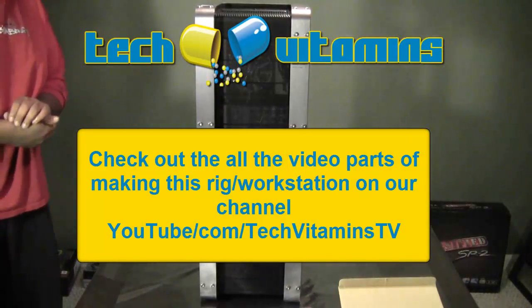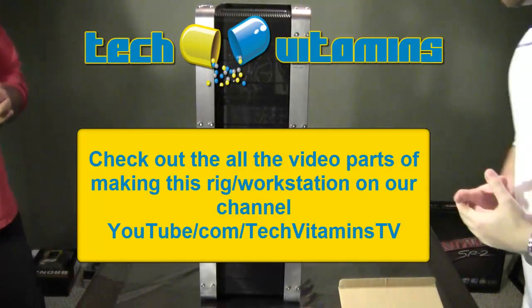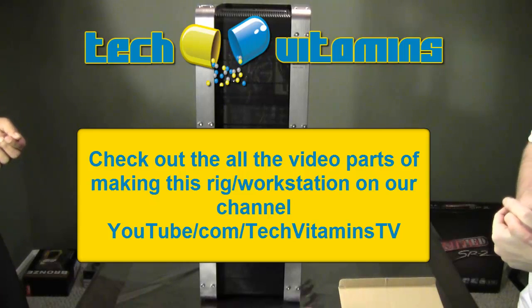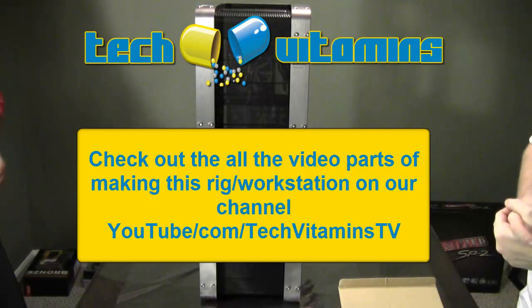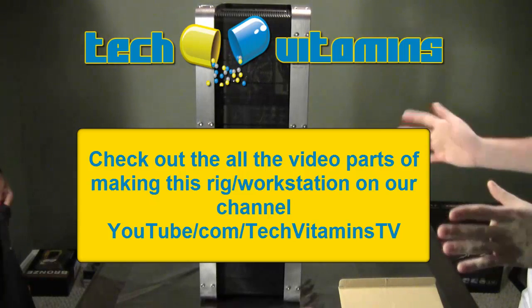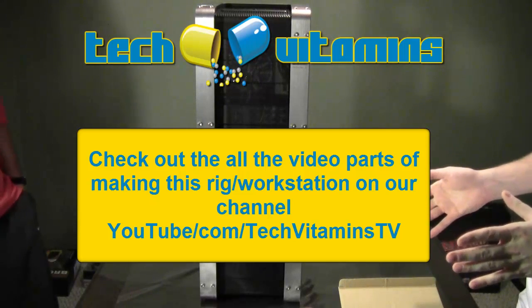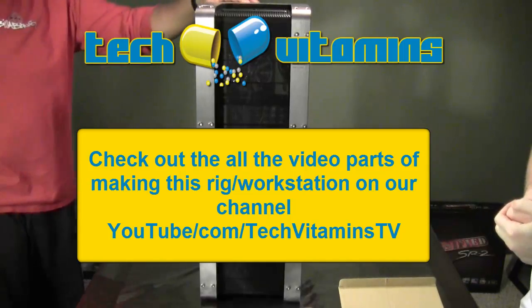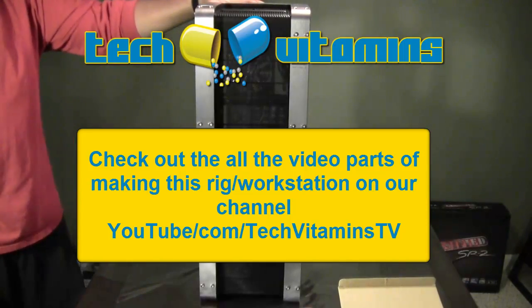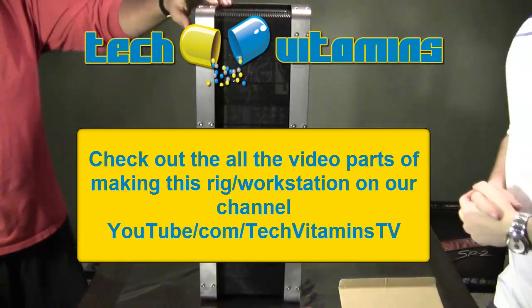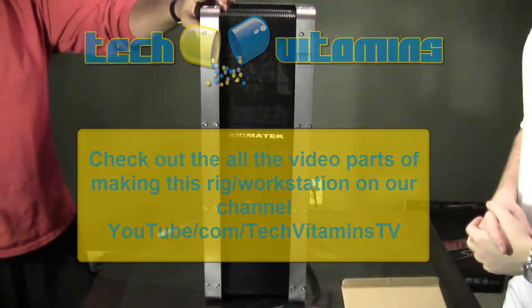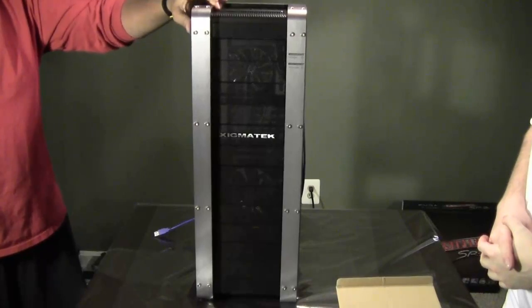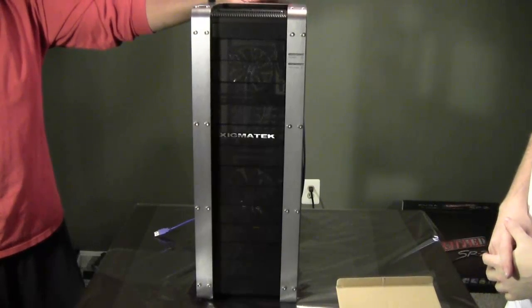Alright guys, we're doing part one of building our rig here. If you want to check out our first initial video explaining all the parts we're going to be putting into this, go ahead and do so. It's on Tech Vitamins TV channel. The first thing we're going to do is look at this case that we're going to be using for the rig.